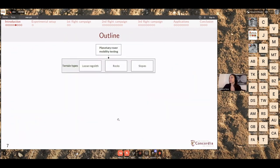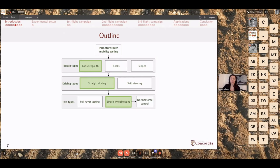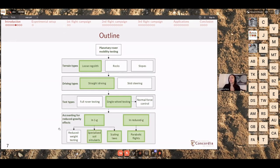My PhD has mainly focused on planetary rover mobility testing, specifically driving in loose regolith with mostly straight driving and some skid steer work, primarily using single wheel testing. I've also investigated normal force control in single wheel test beds, though I won't cover that today — there is a paper in the Journal of Terramechanics on that. The main topic of my research is accounting for reduced gravity effects on the soil, evaluating three testing methods against data from reduced gravity parabolic flight experiments.